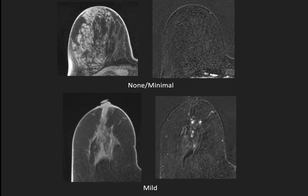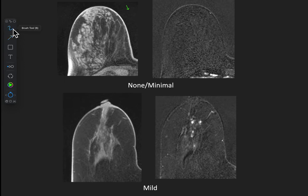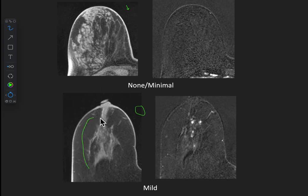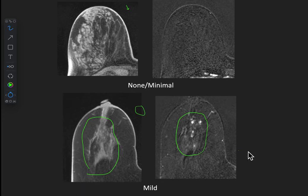To give you some examples: this patient in the top left has fairly heterogeneously dense breasts but virtually no background parenchymal enhancement. This patient at the bottom, however, probably has scattered fibroglandular density and a fair number of little foci, so that would be mild BPE.